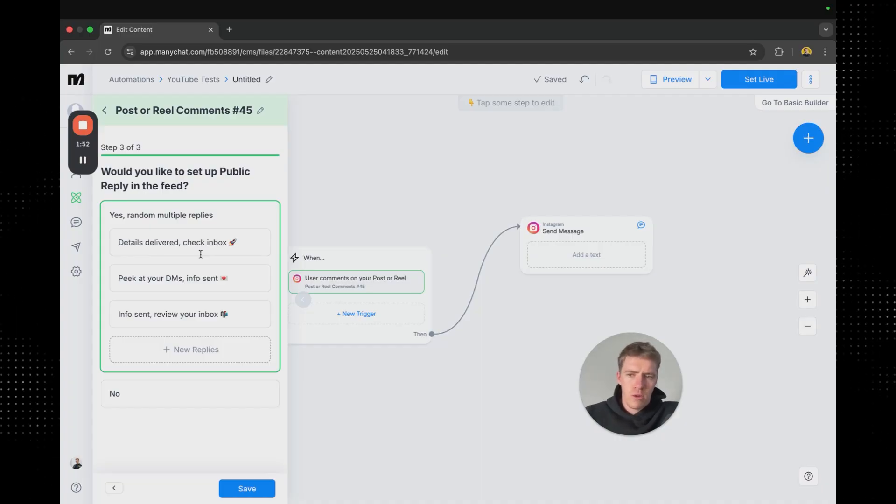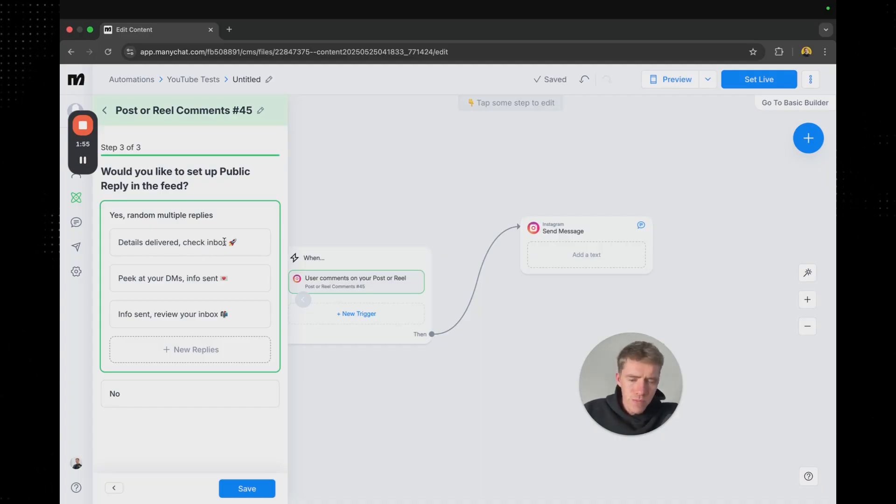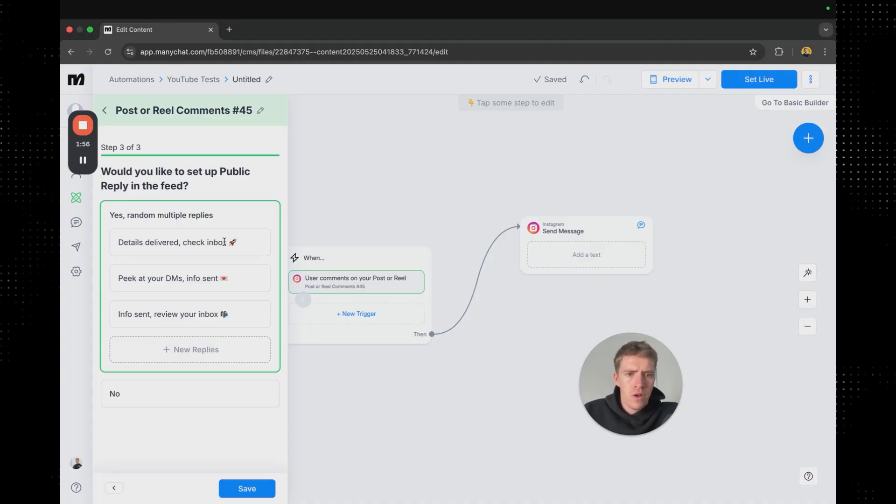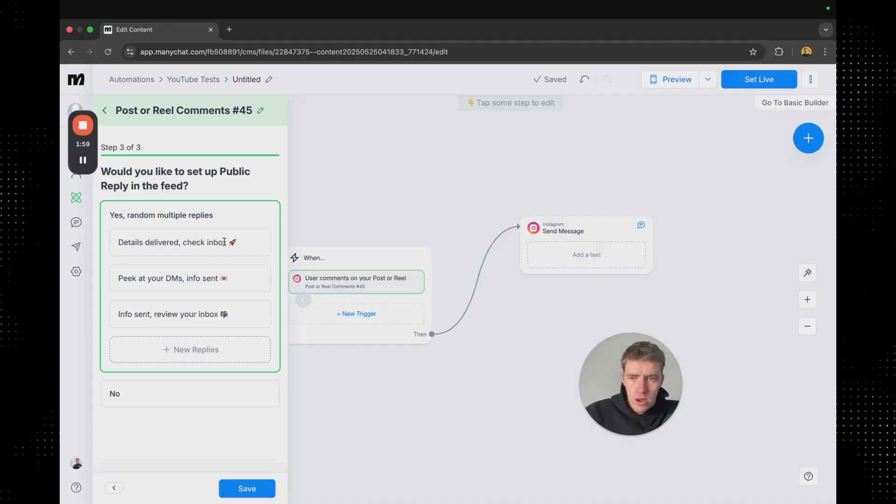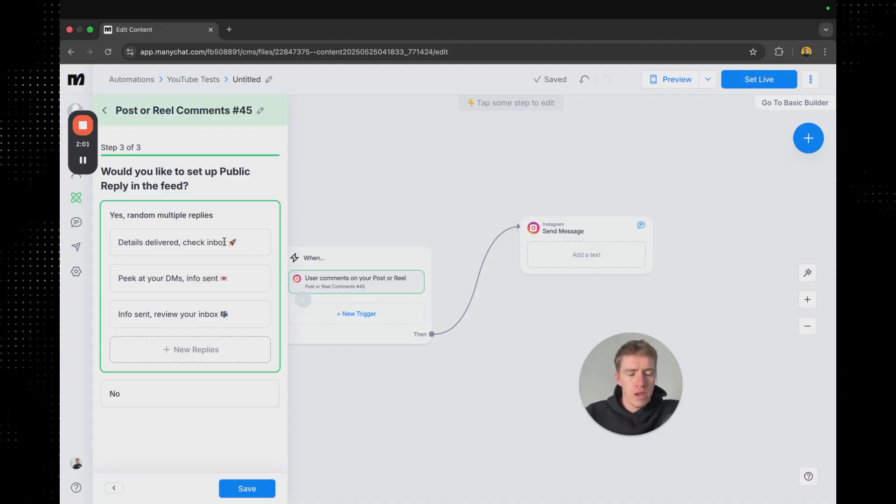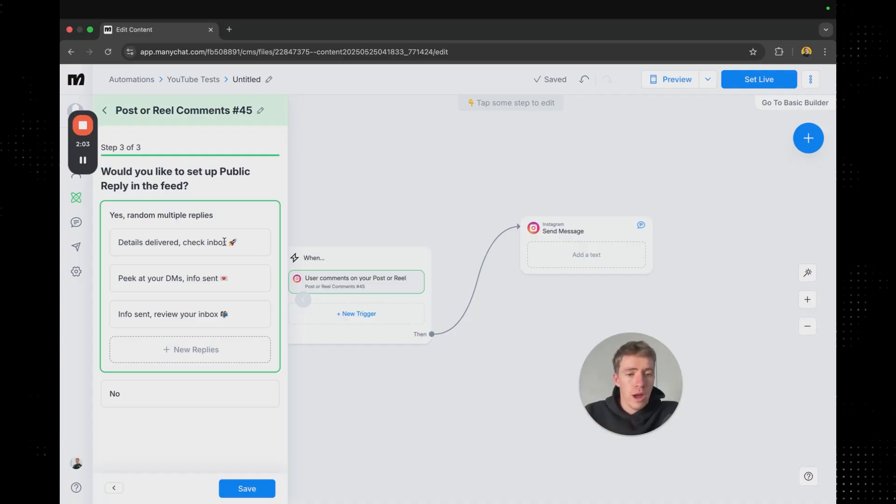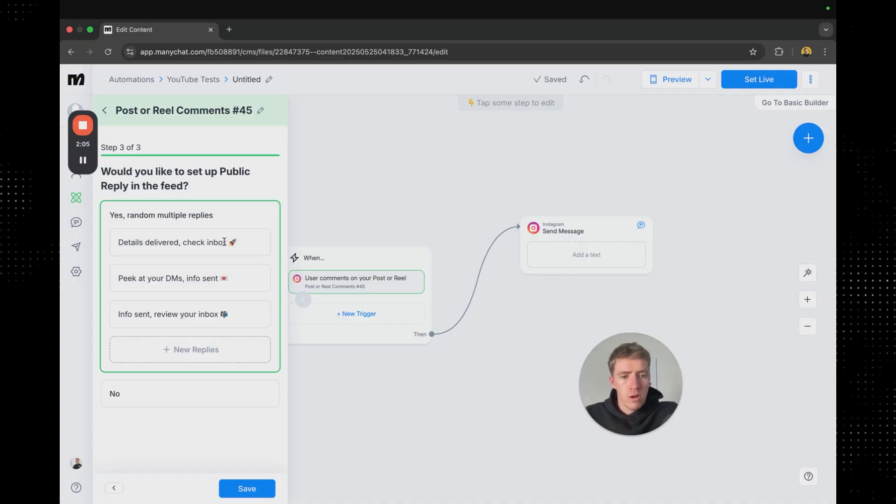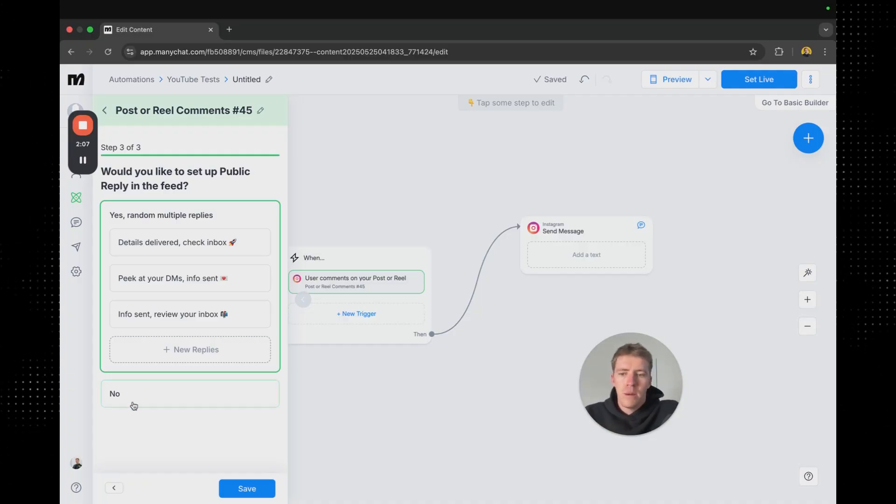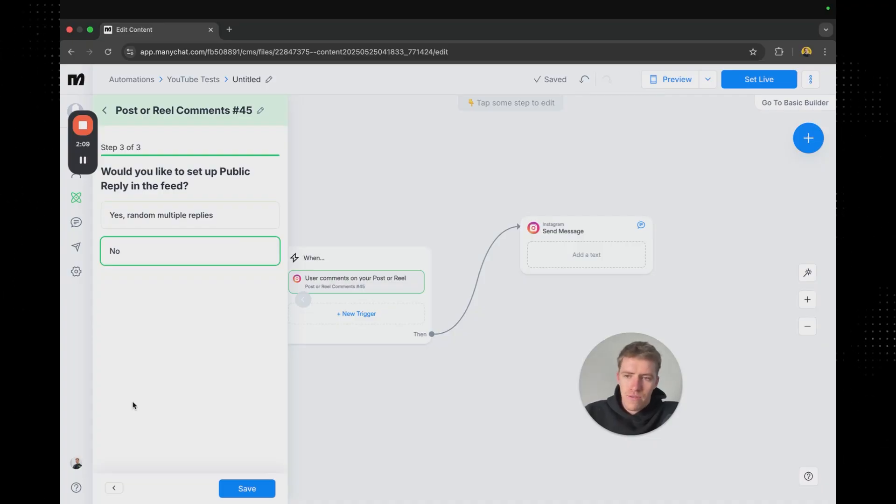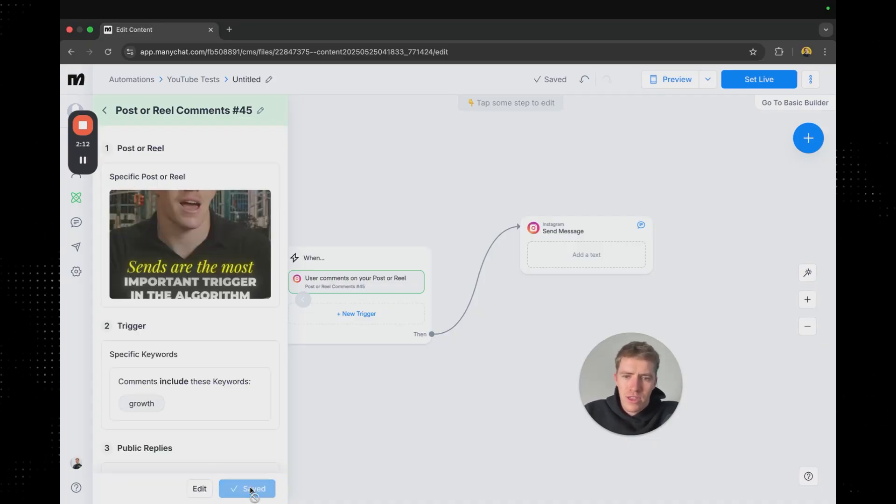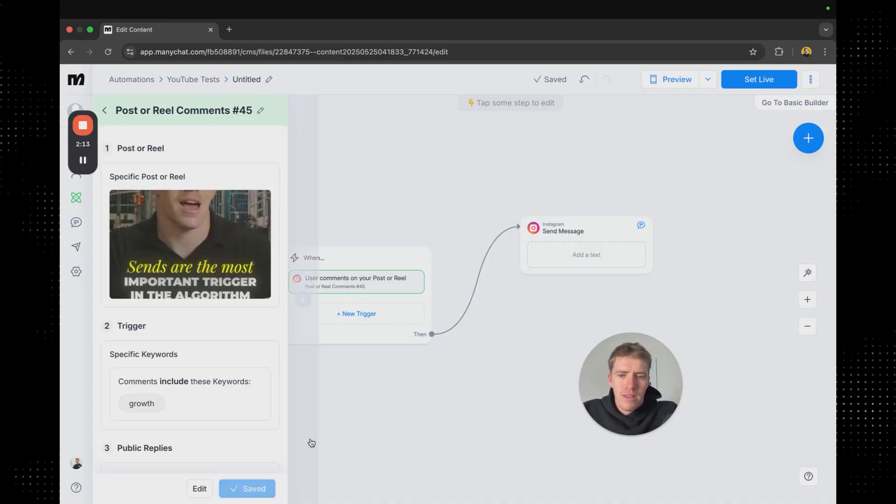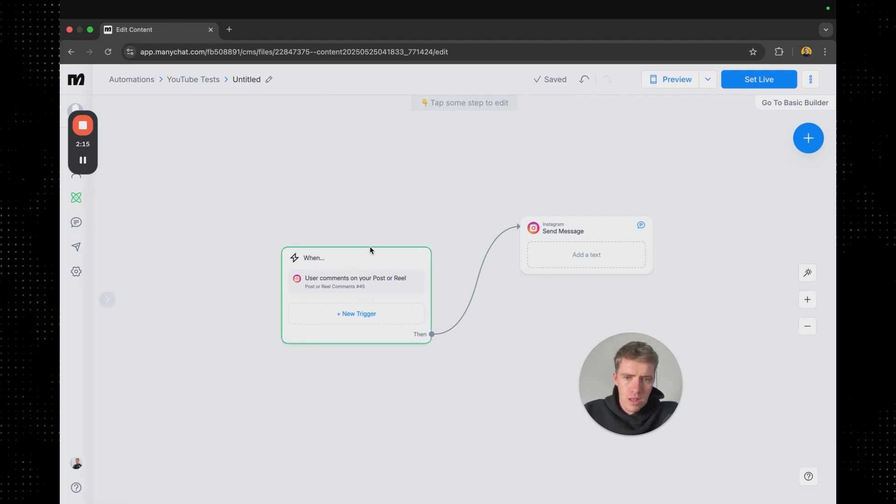Like you know details delivered, check your inbox or you know just sent it over. What do you think about this or what made you interested in this which would prompt people to then respond in the comments which would help your reel get more reach because you're getting more engagement on it. But for simplicity of this video we're just going to say no and we're going to save it there. And that is going to mean that our trigger is set up.